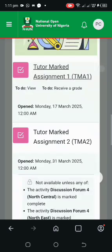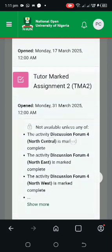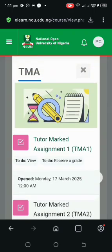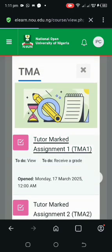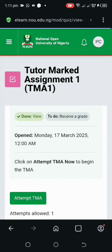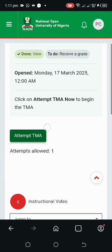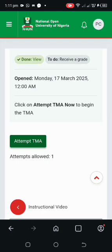Wait for it to load. Don't forget for TMA 2, the same process applies — complete the other discussion forum the same way we did for TMA 1. Once loaded, the 'Attempt TMA' option will be displayed. All you need to do is click on it and your TMA questions will be displayed. I wish you all the best — please do join NOUN Connect. Thank you, one love!